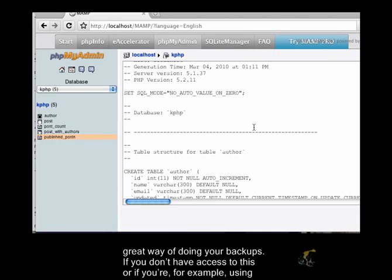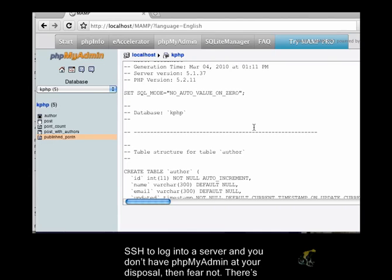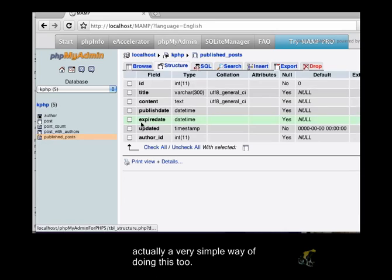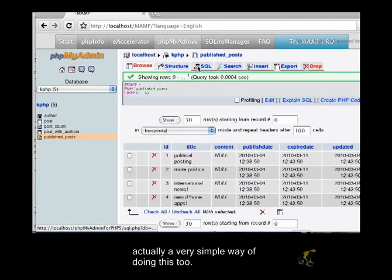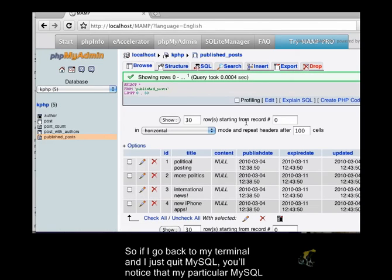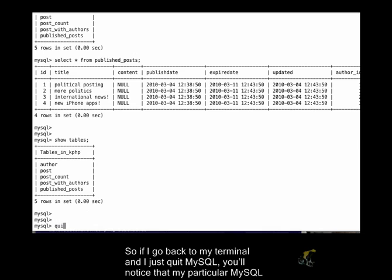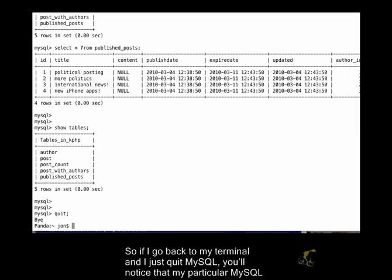If you don't have access to this, or if you're, for example, using SSH to log into a server and you don't have phpMyAdmin at your disposal, then fear not. There's actually a very simple way of doing this too.